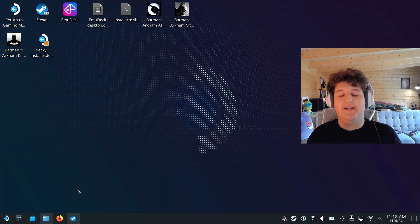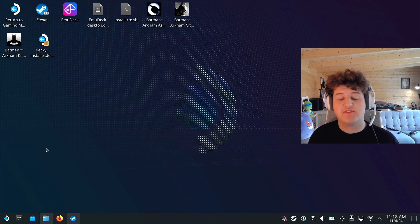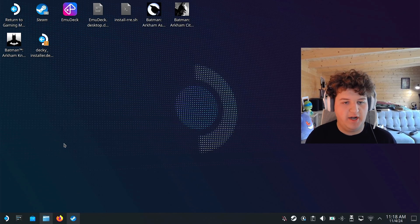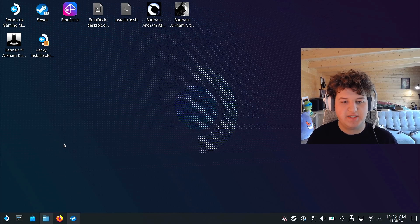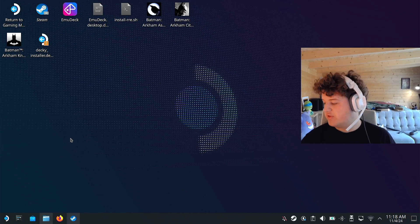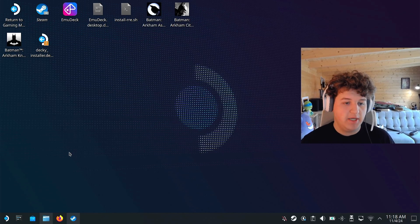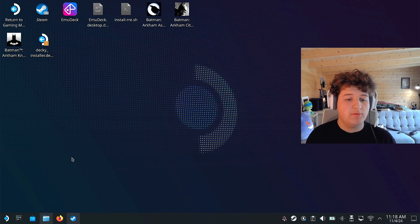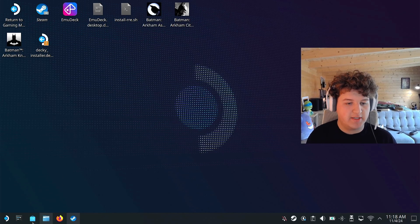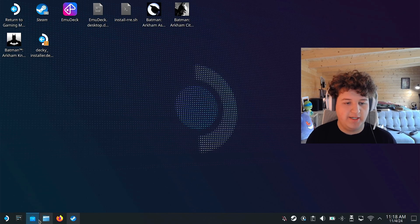Alright, after this you should appear on a Linux desktop type scenario and basically you can use your mouse cursor with the trackpads on the Steam Deck.